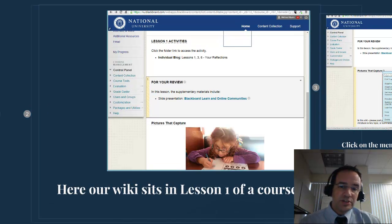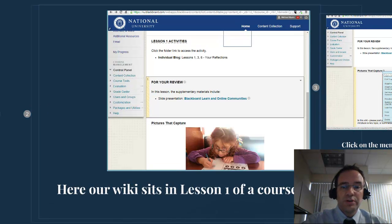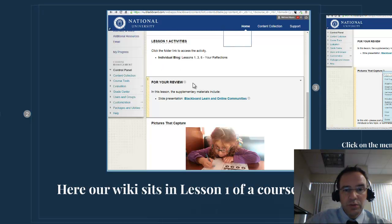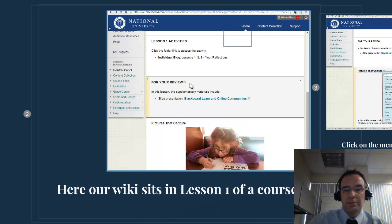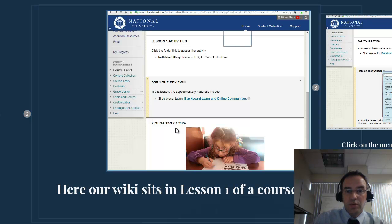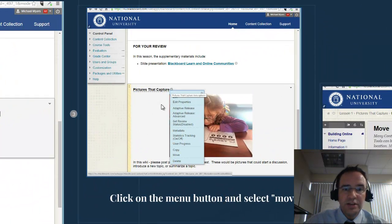In this screen capture session, I'm going to show you how to move your content item. In Blackboard, in edit mode, you go to the content item, and just to the right of that item you'll see a little pull-down menu. In this case, you have an item such as 'Pictures that Capture,' a wiki item, that you want to move to another section of the course or to another course altogether. Once you click on that next to the item, you'll see this pull-down menu, and you can click on the move function.